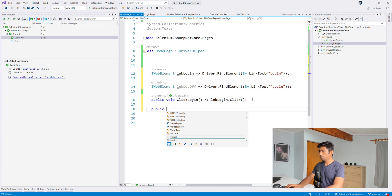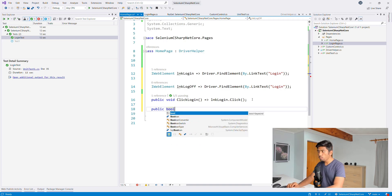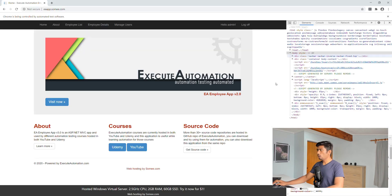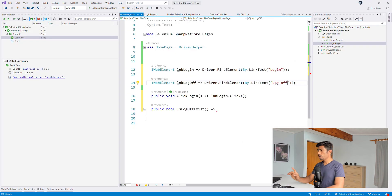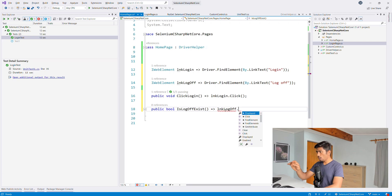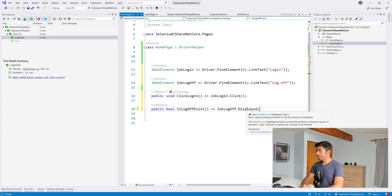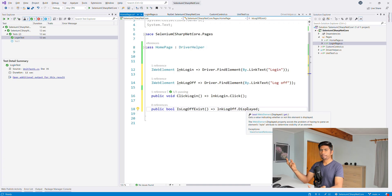I'll right-click and inspect the log off link. I can see it's a link text 'Log Off'. So on the home page class I'll add a private element for that link and create a public boolean method called 'isLogOffExist'. This method will return true or false based on whether that log off link is present. I'll use the 'Displayed' property - which indicates whether or not the element is displayed - and return that value.